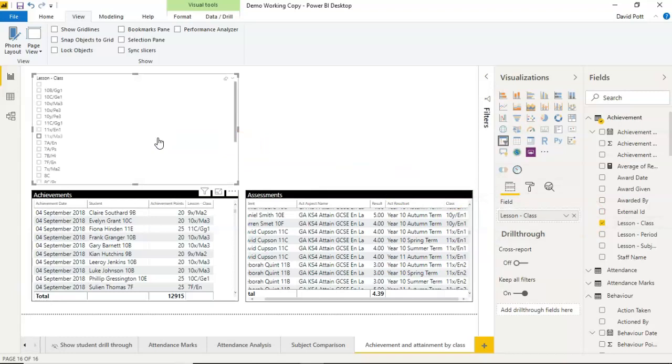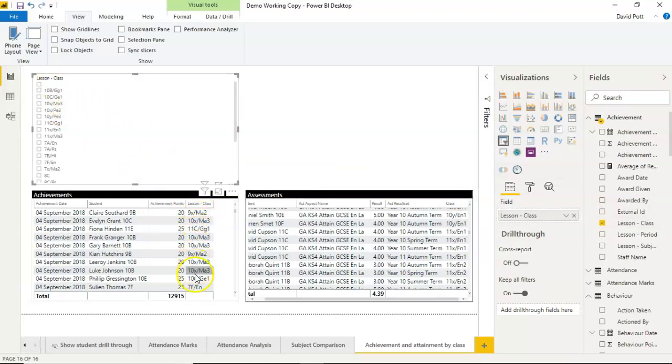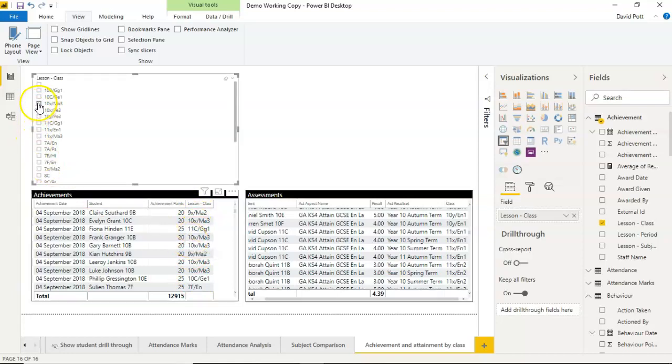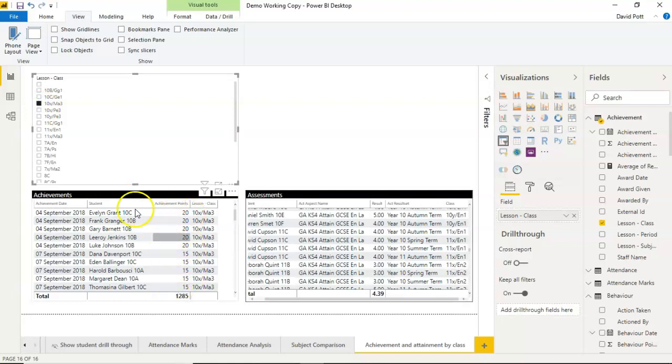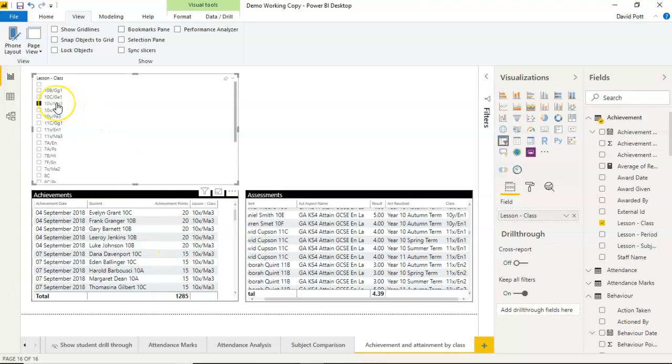So that creates a slicer that lists all the lessons that are in the achievements table down here. And of course, I can choose a particular class, and I can expect this achievements table to filter based on what I choose here in the class slicer.